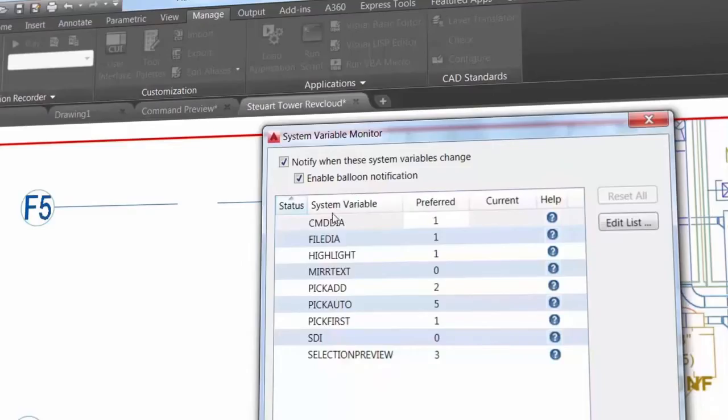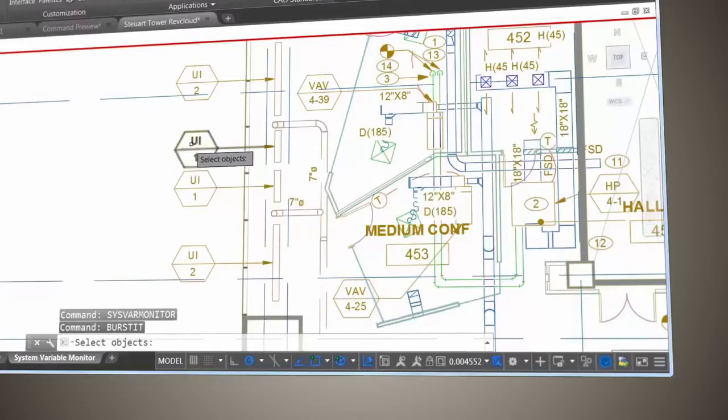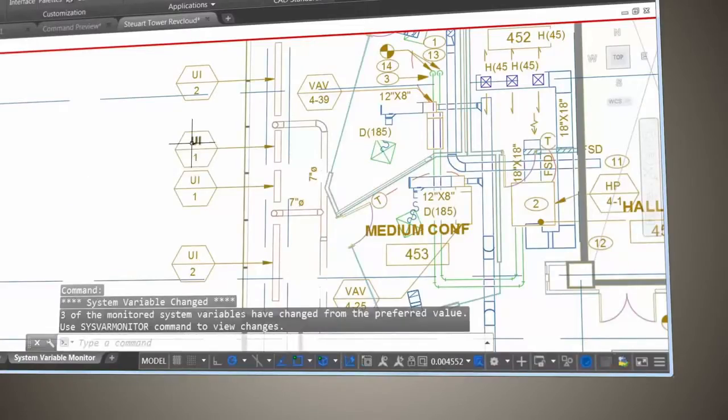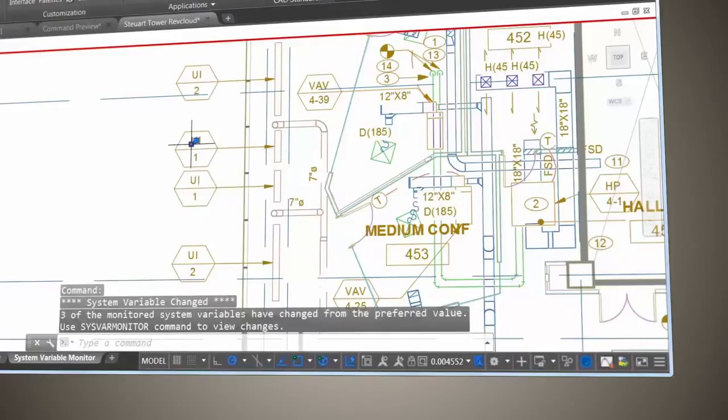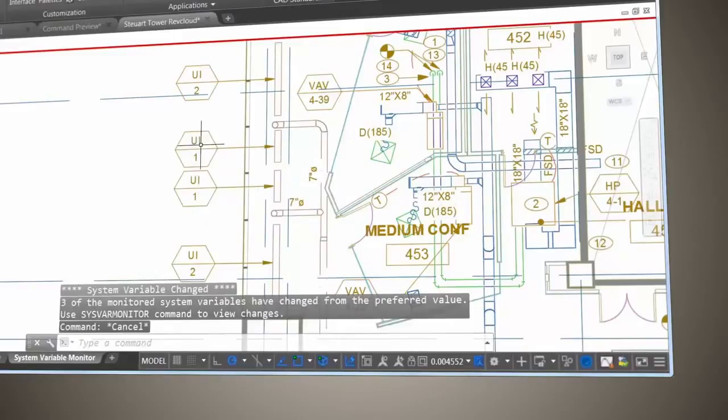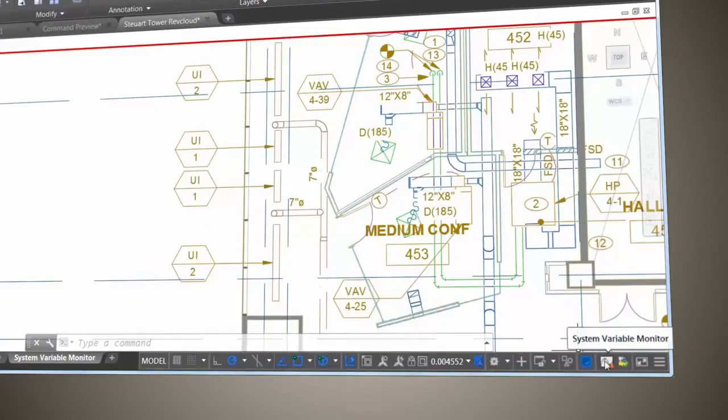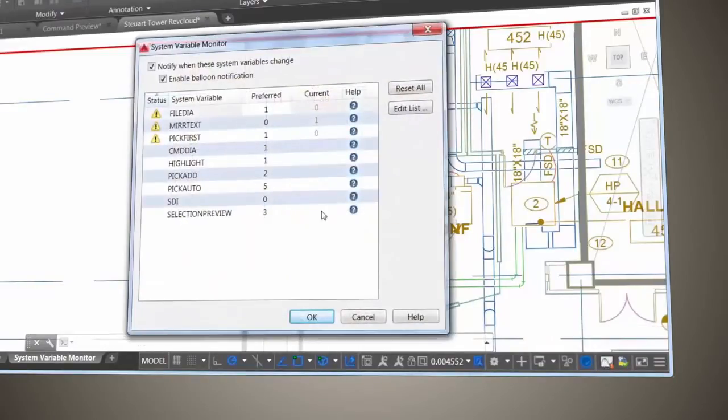Turn on notifications to display at the command line, on the status bar icon, or even enable balloon notifications. AutoCAD will alert you whenever any of your preferred settings are changed. The new System Variable Monitor in AutoCAD is the answer for the complete, accurate, and ongoing monitoring of all your favorite variables. A CAD manager's dream come true.